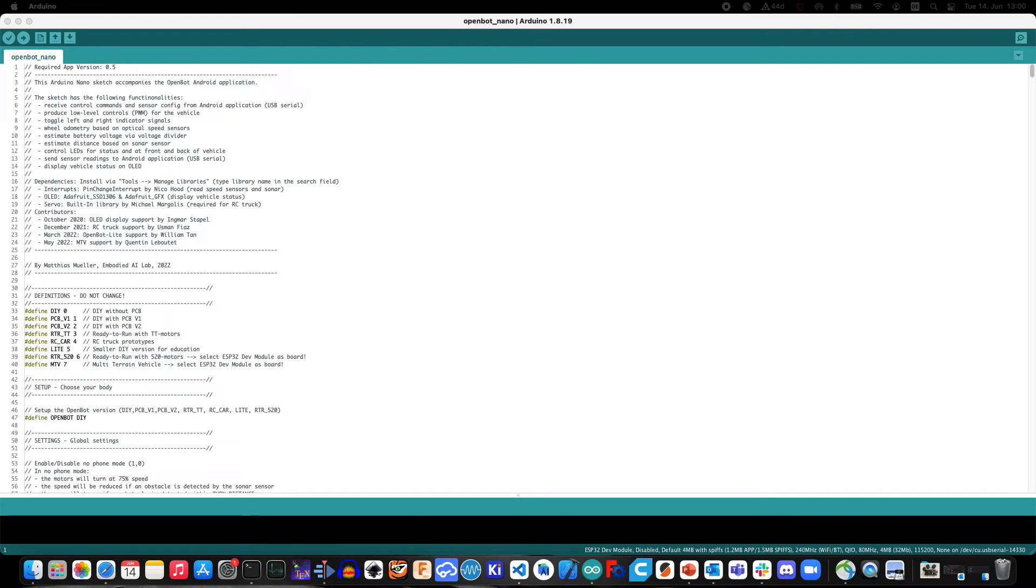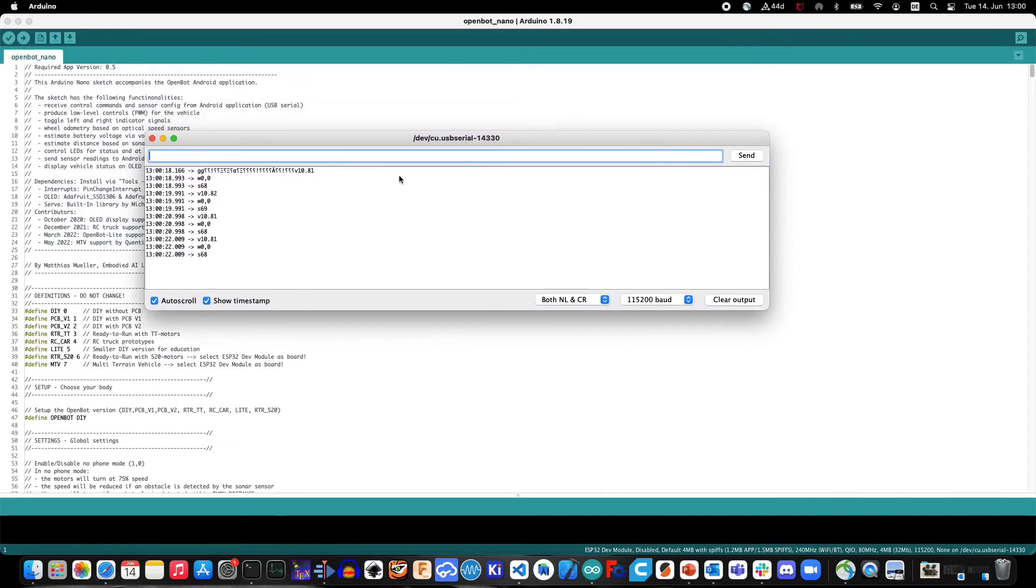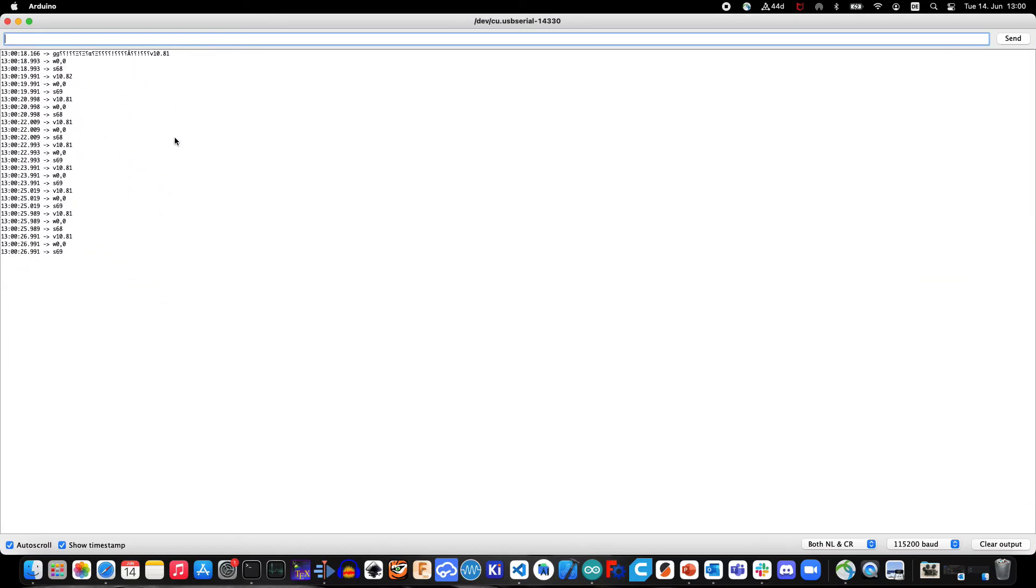The Serial Monitor supports the firmware debugging process by displaying sensor readings as well as any relevant information made available in the firmware. It also makes it possible to send messages to the control board at runtime.